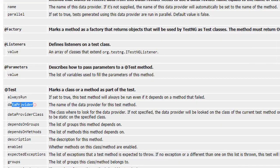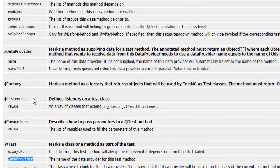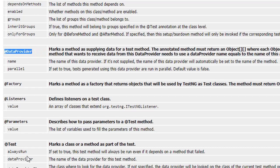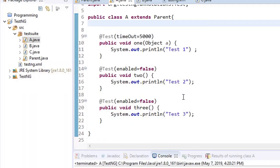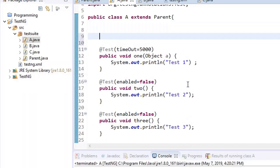We have seen there was one option for the at-the-rate test annotation, but the data provider itself is an annotation. These two are linked to each other. We need to see how we use it, so first I'll talk about the data provider annotation.